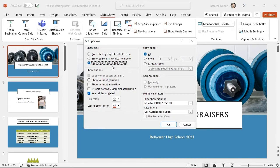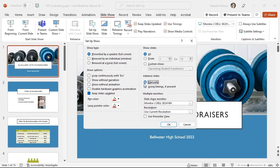I want to change the show type to Presented by a Speaker and make sure that I'm presenting all of the slides, which I am. I want to control how we move through the slides, so I will select manually. I'll select the OK button.